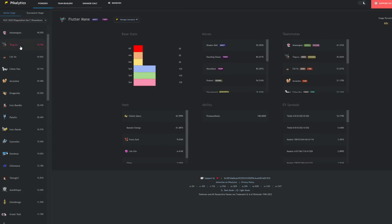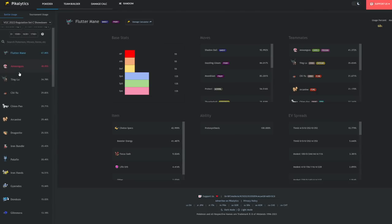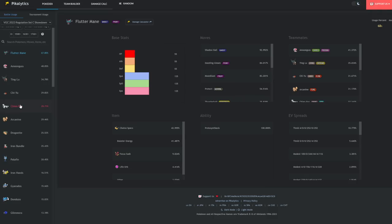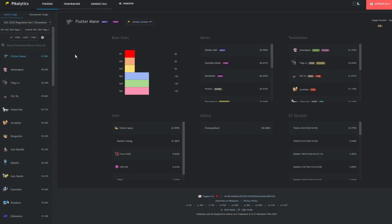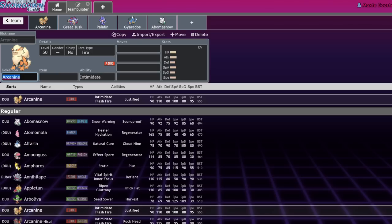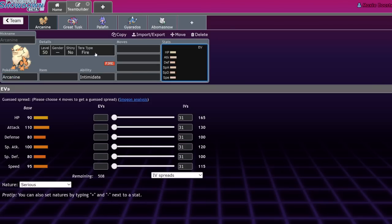In Reg C you see mostly Arcanine, and Arcanine did have a lot of positive matchups into what was popular. Taking a look at Pikalytics, we can see that Arcanine with Safety Goggles immediately disqualifies Amoonguss from playing the game. It resists the Fairy moves from Flutter Mane, so being able to just one-shot a lot of those with a Flare Blitz as well as tanking whatever hit you need to was great.